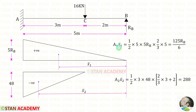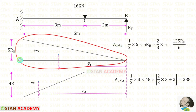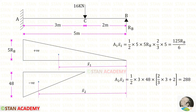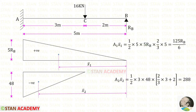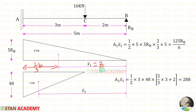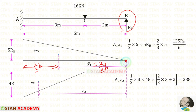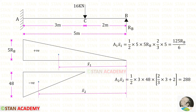Now let us find Area1 × x̄1. This is a triangle, so the area = ½ × b × h, where b = 5 and h = 5Rb. For the centroid distance x̄1, since we are finding deflection at point B, we use the centroid distance towards the right, which is (2/3) × b. Here b = 5, so x̄1 = (2/3) × 5.